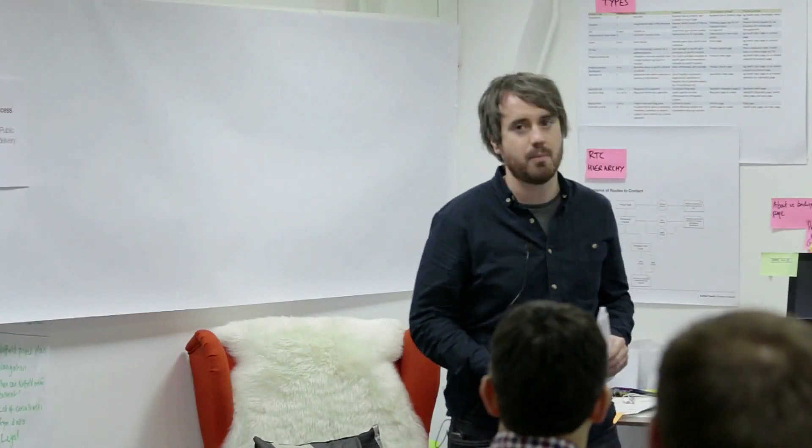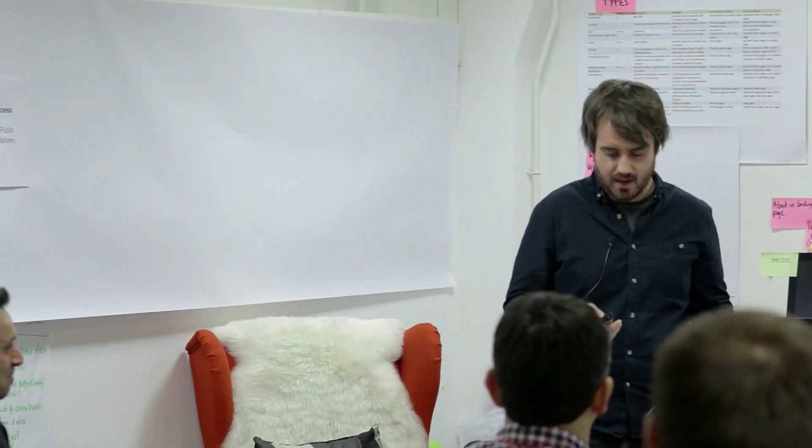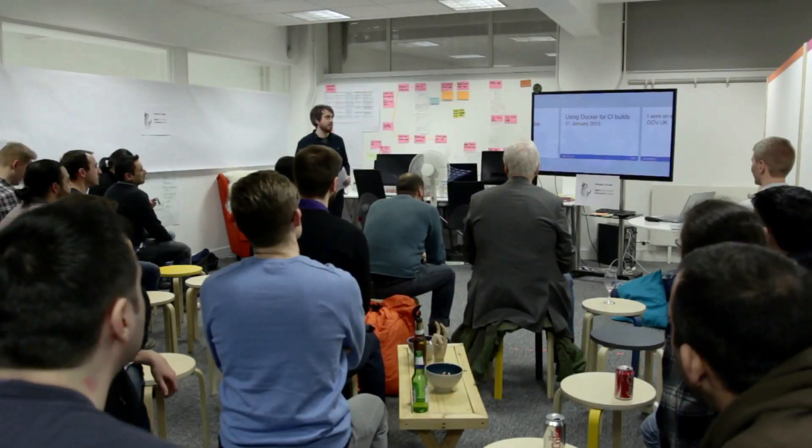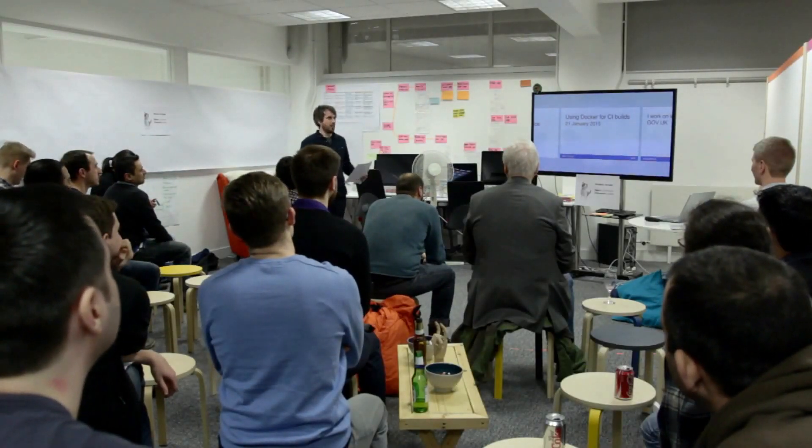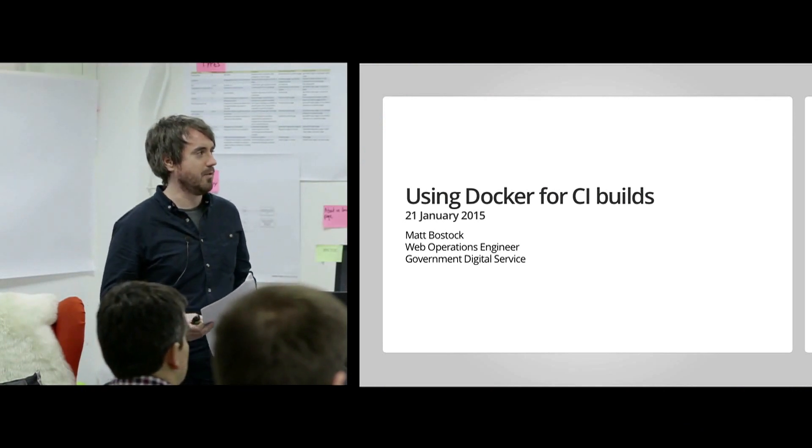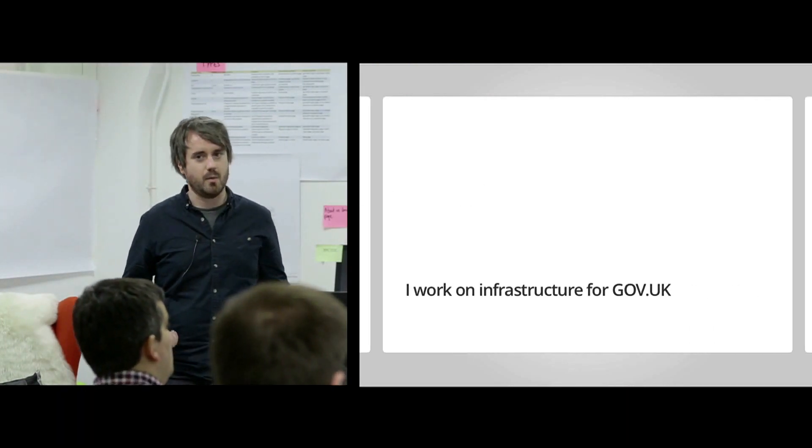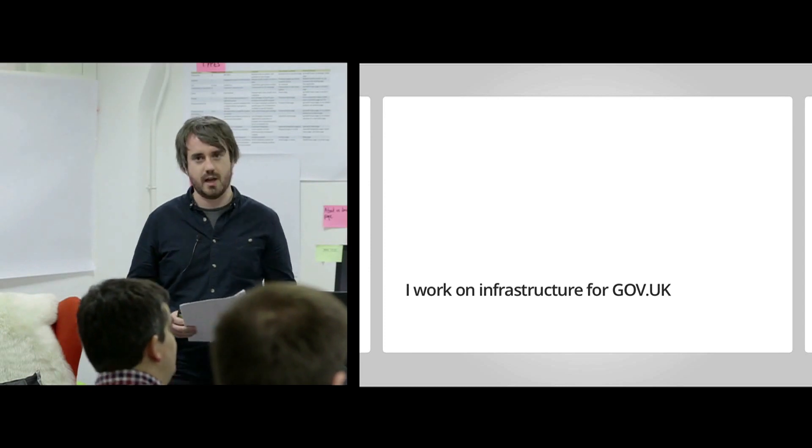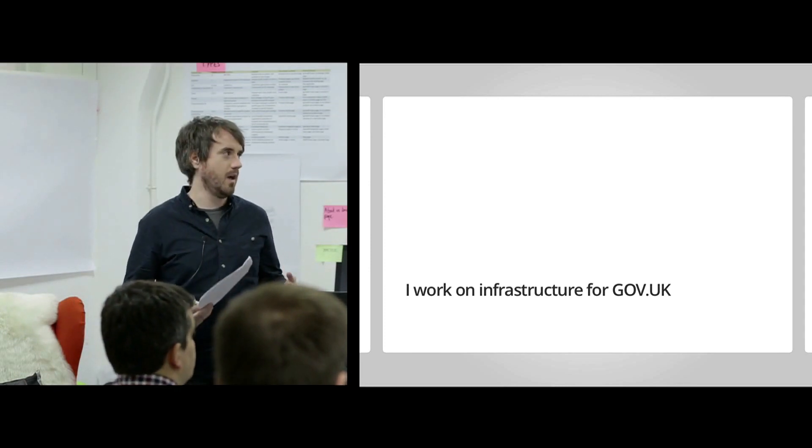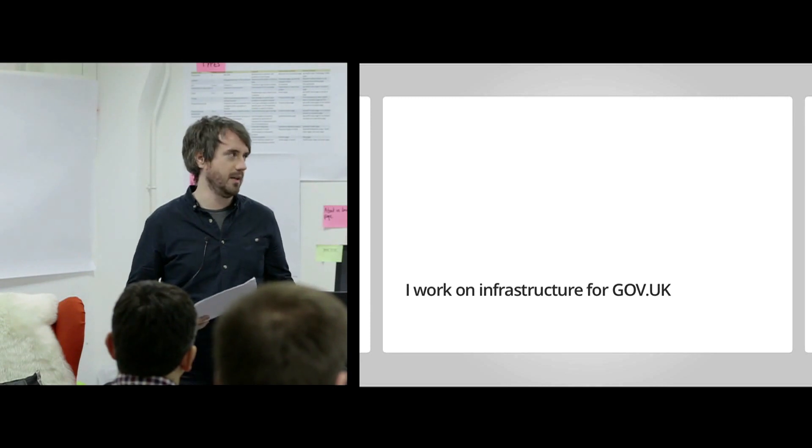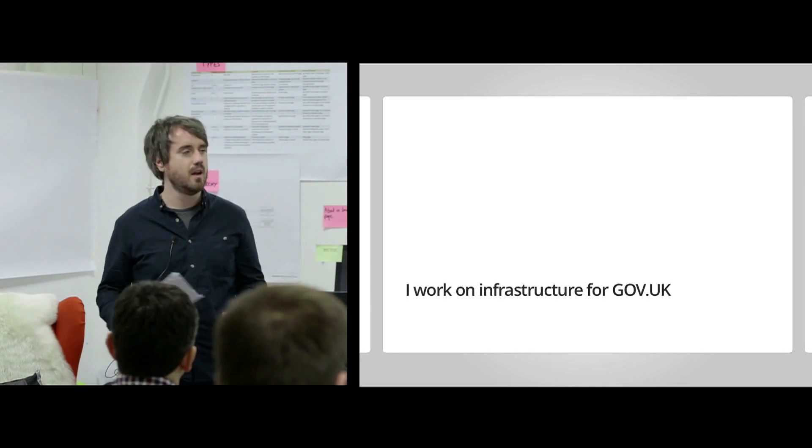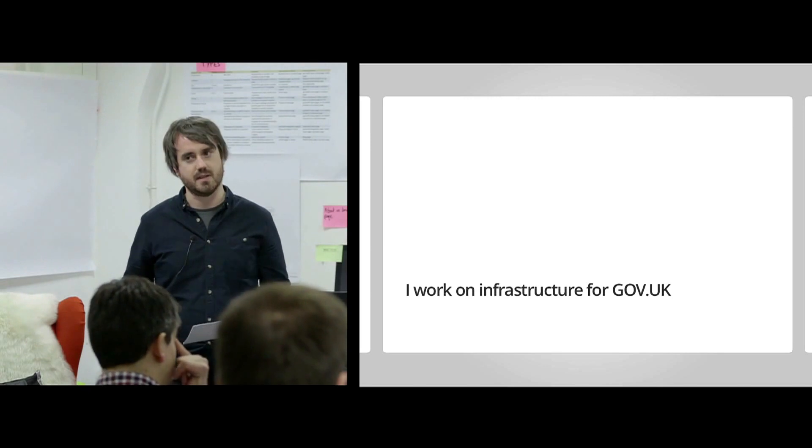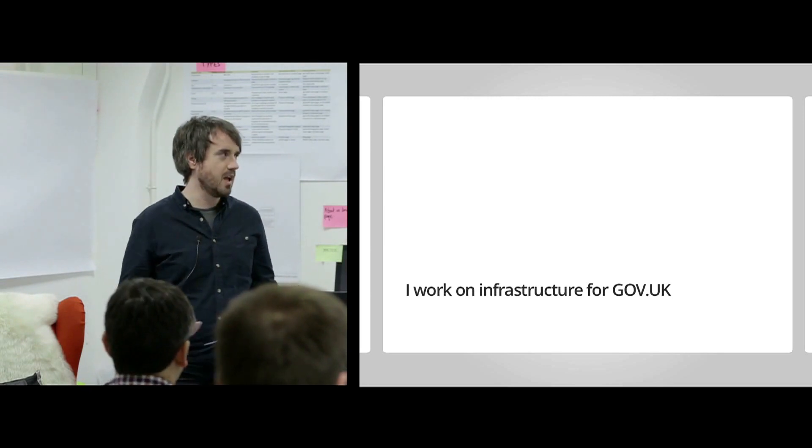So my name's Matt. I'm a Web Operations Engineer. I work for GDS. Today I want to talk to you about using Docker for CI builds. It's not all about Docker, though. I'll go into that in a bit more detail. So a little bit about me. I work on the infrastructure team for gov.uk. So we work on tooling, the deployment platform, and in general infrastructure, so CDN, failover, that kind of thing for gov.uk, which is the single domain for all government agencies.